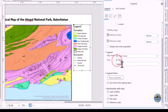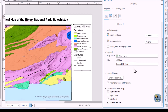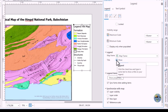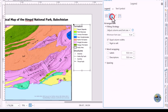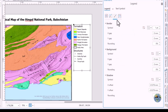You can change the legend title — for example to 'Geological Map' — and it will automatically update. But if you don't need the legend title, you can remove it. You can also change the extent and add a border to the legend from the properties.